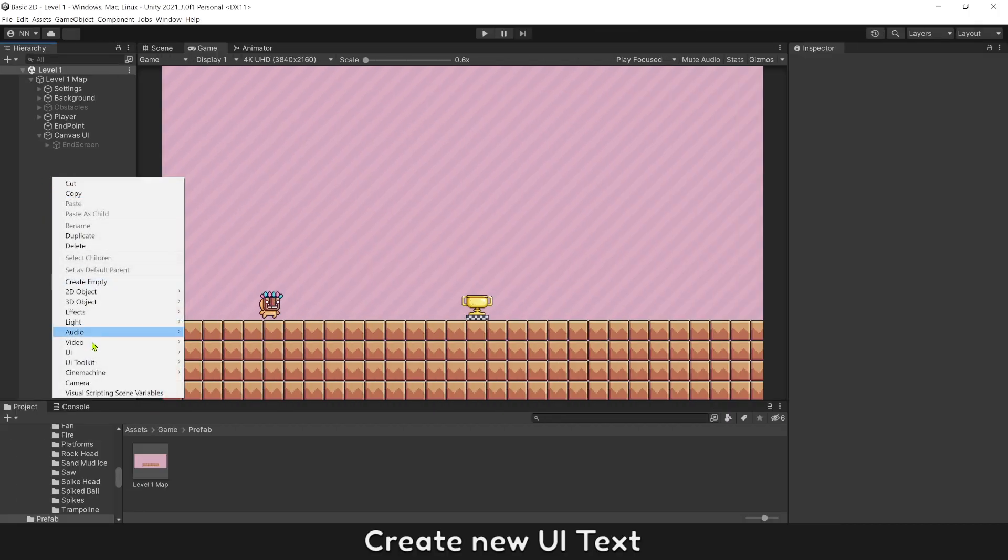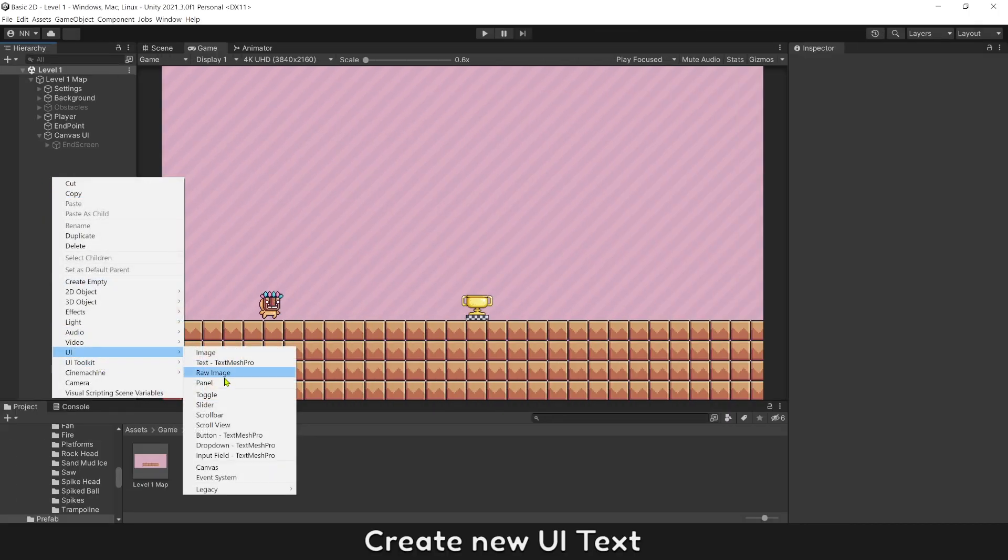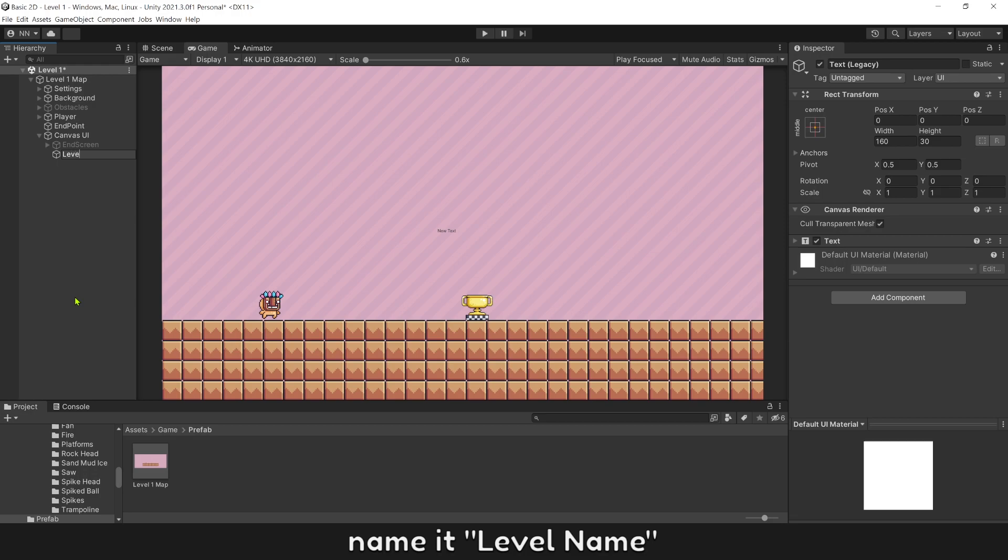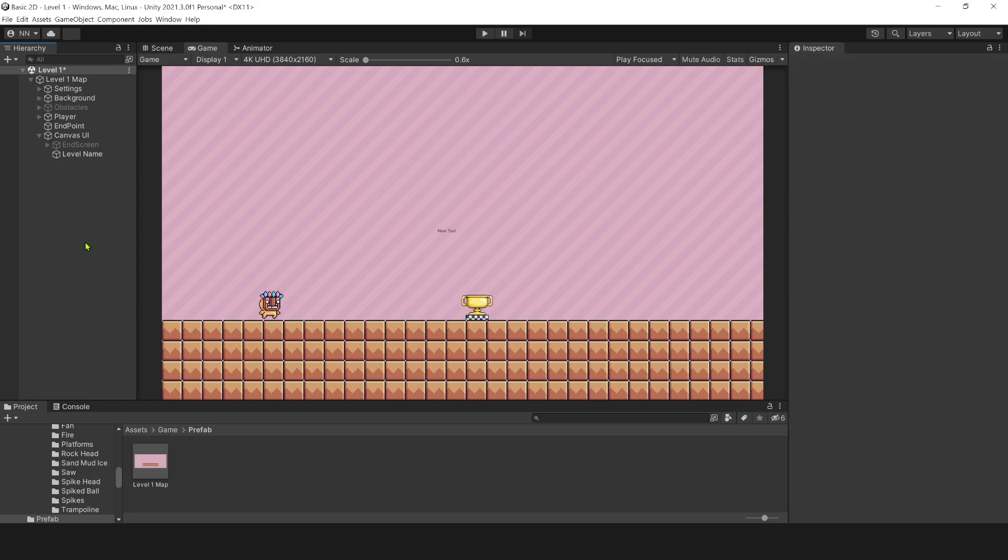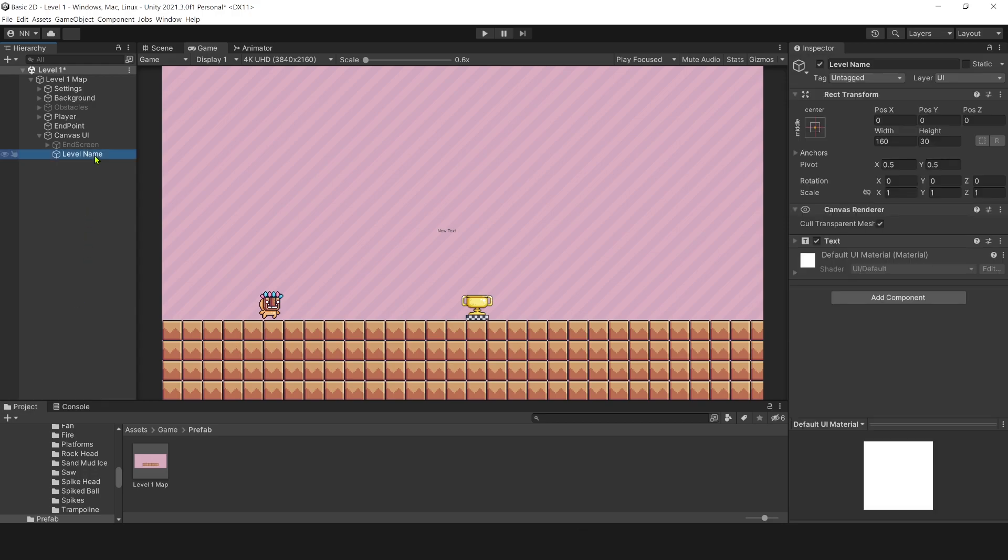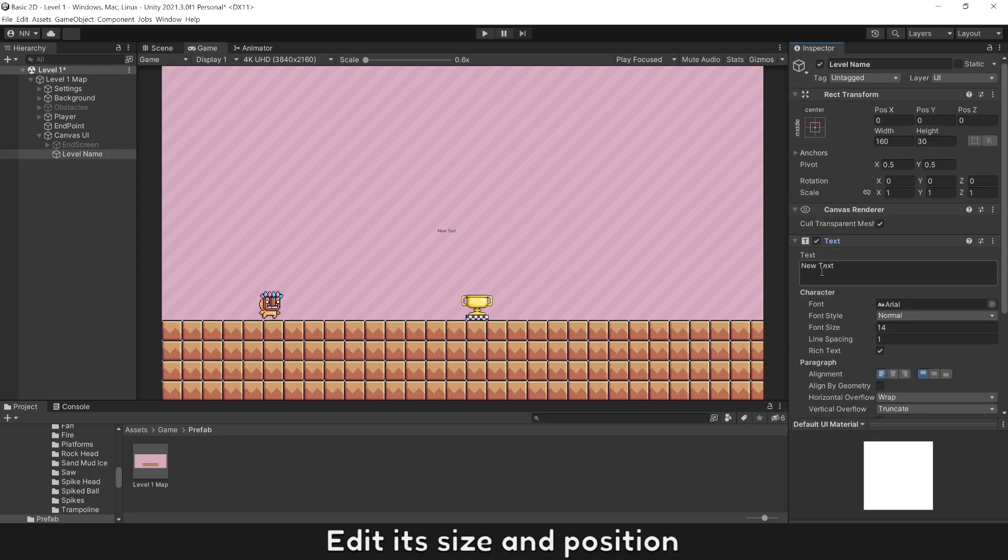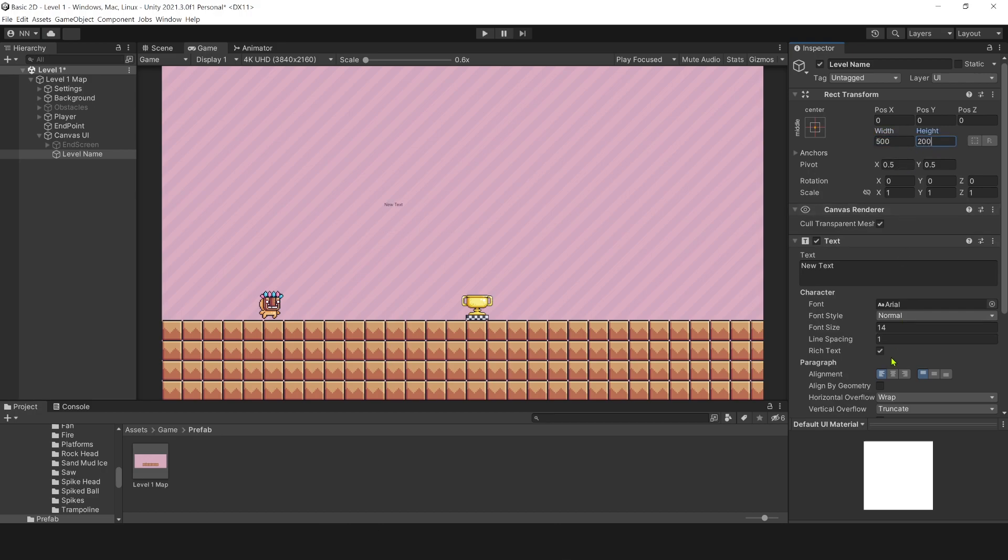Create new UI text, name it level name, and edit its size and position.